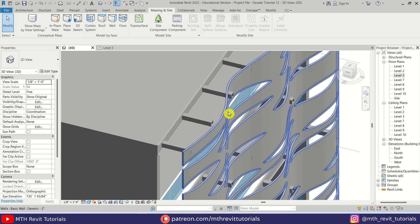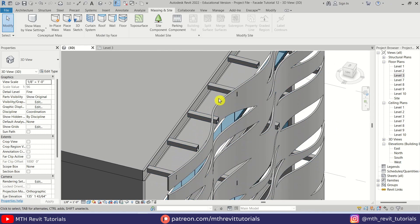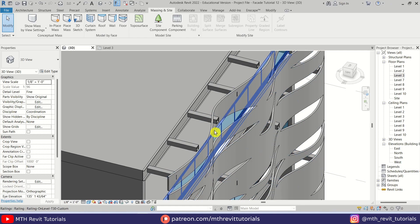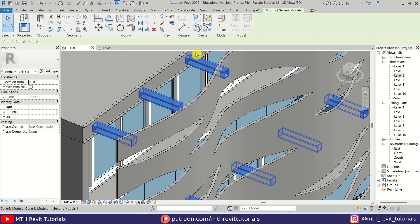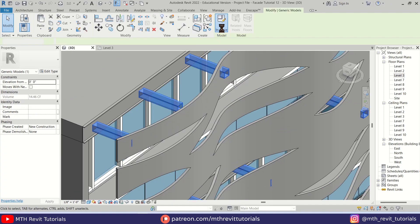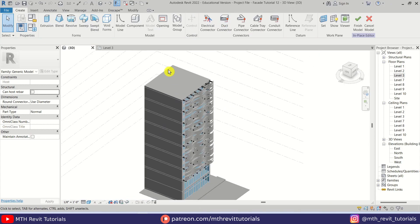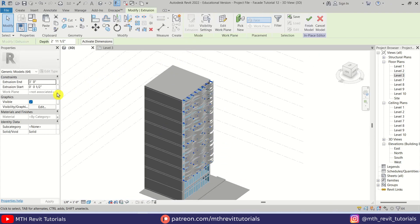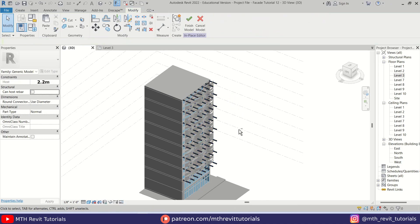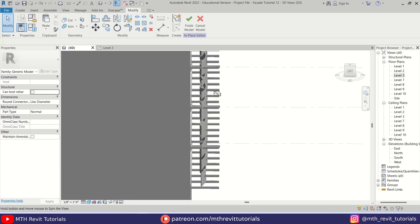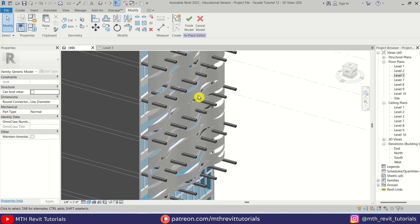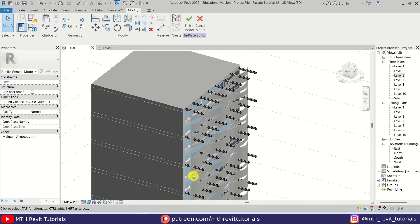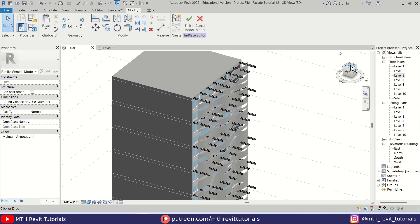Notice that some of the supports are not touching the wavy shape. Let's select this and click Edit In-Place. I'm going to select all of the supports, ungroup them, and change the extrusion end to seven feet so all of them should extend outside of this wavy facade. Now we can go to the top view.